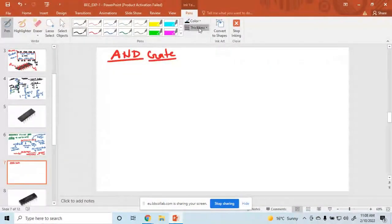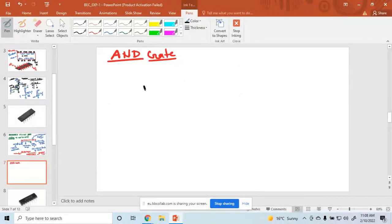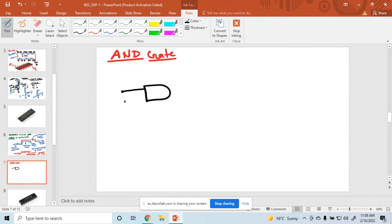First, we have drawn the logic symbols. What is the symbol of the AND gate? This is the AND gate. Here I am drawing the two inputs — a dual input AND gate. So basically, this is the AND gate.